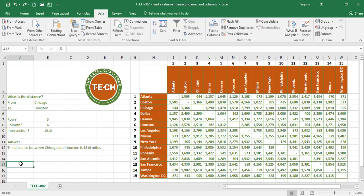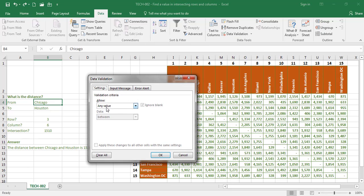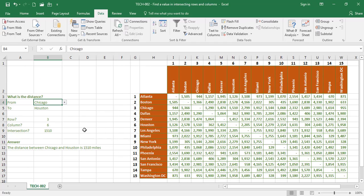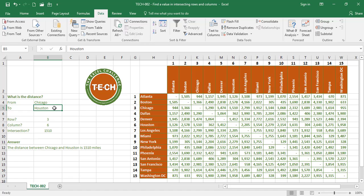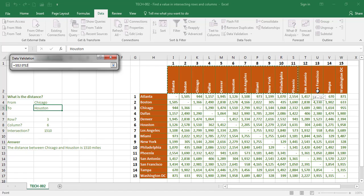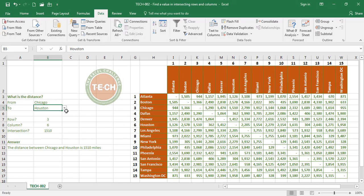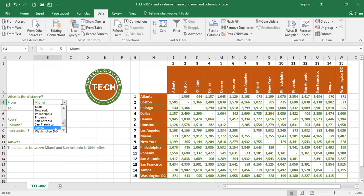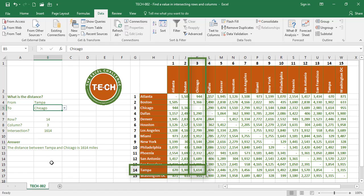Now we're going to insert a dropdown menu so we don't have to type the city values manually. We go to the Data tab, Data Validation, select List, and choose the range of cities. Now I can quickly select the city I want to go from and the city I want to go to, and I get the answer automatically. For example, the distance from Tampa to Chicago is 1,614 miles.